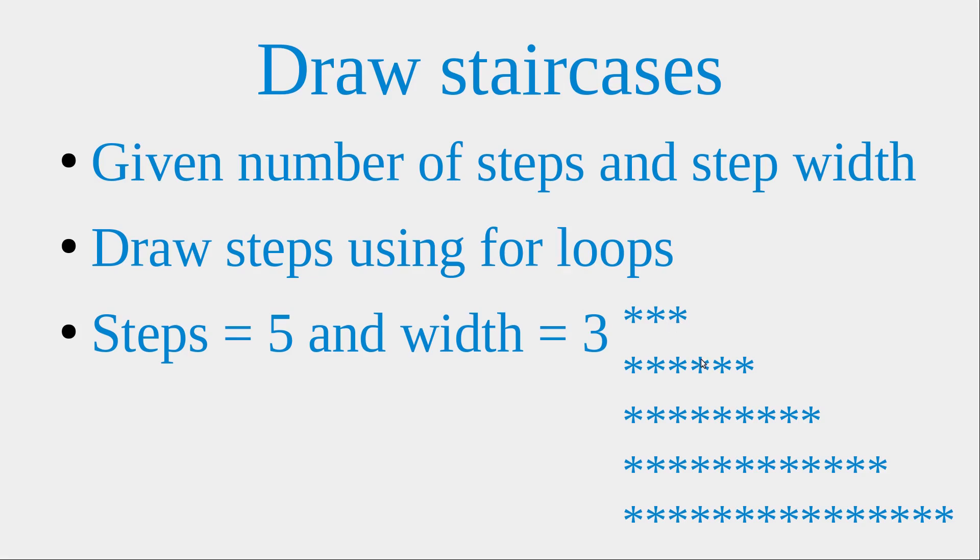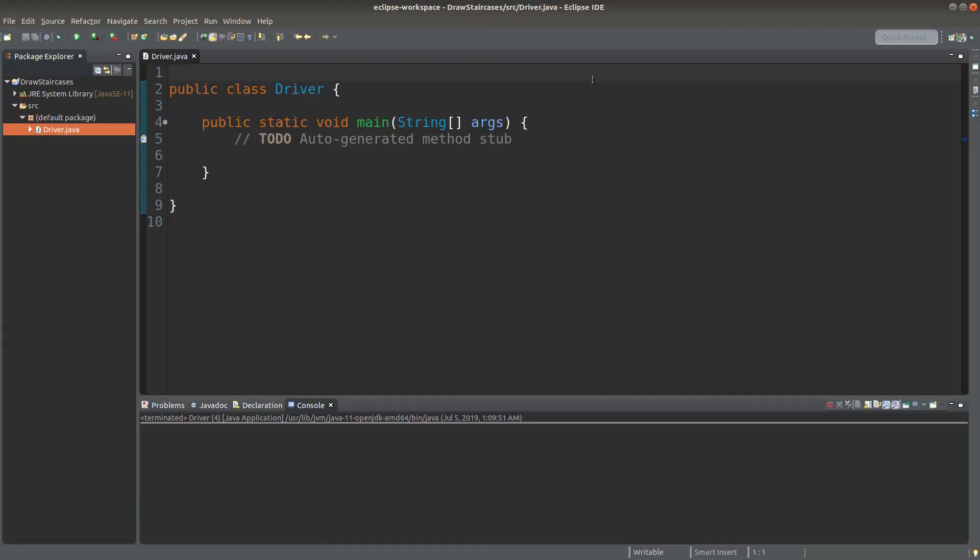And for the second step, we would have the width of 3. And same for the third step, fourth step, and the fifth step. Okay, let's do the implementation.